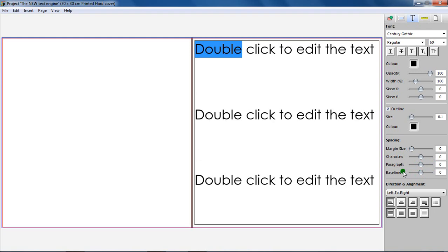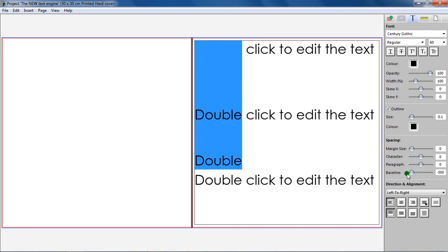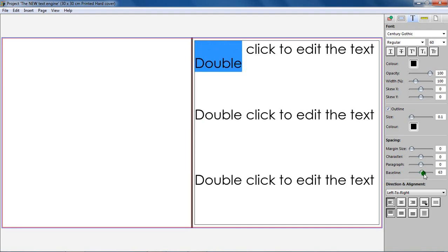Baseline. This alters the baseline of the selected line of text. The default baseline value is set to 0 and can be changed between minus 500 and 500.